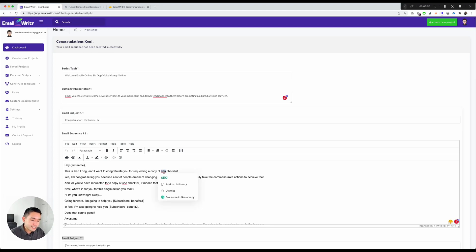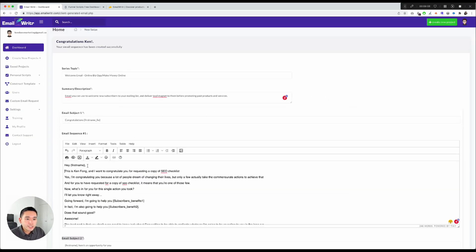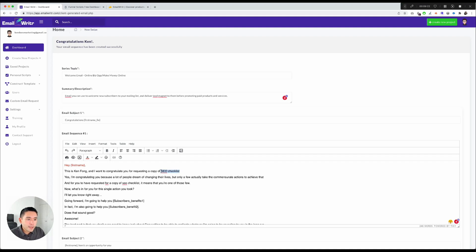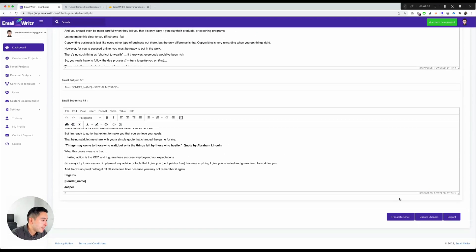You can edit things as needed — for example, capitalizing 'SEO'. You can click Preview to see how the email looks, change text color, highlight lines, add emojis, make text bold, and do any type of formatting you want. Then you just copy and paste into your autoresponder. You can also translate the email, update changes, and export it.